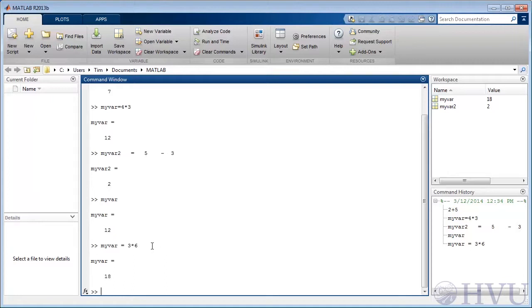Also notice that MATLAB doesn't allow you to go back and edit previous commands. If you need to redo a command, you have to re-execute it at the command prompt.